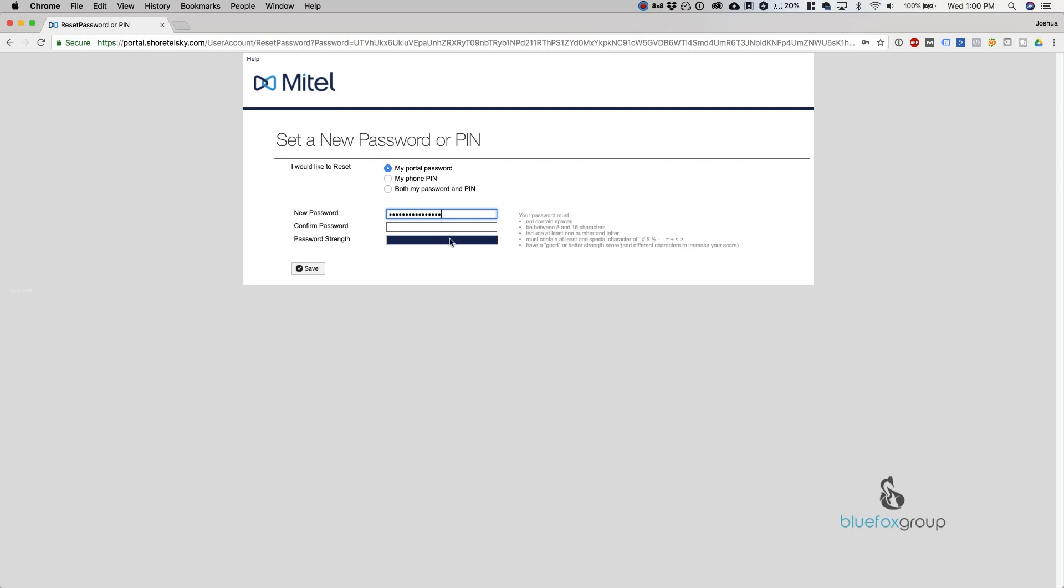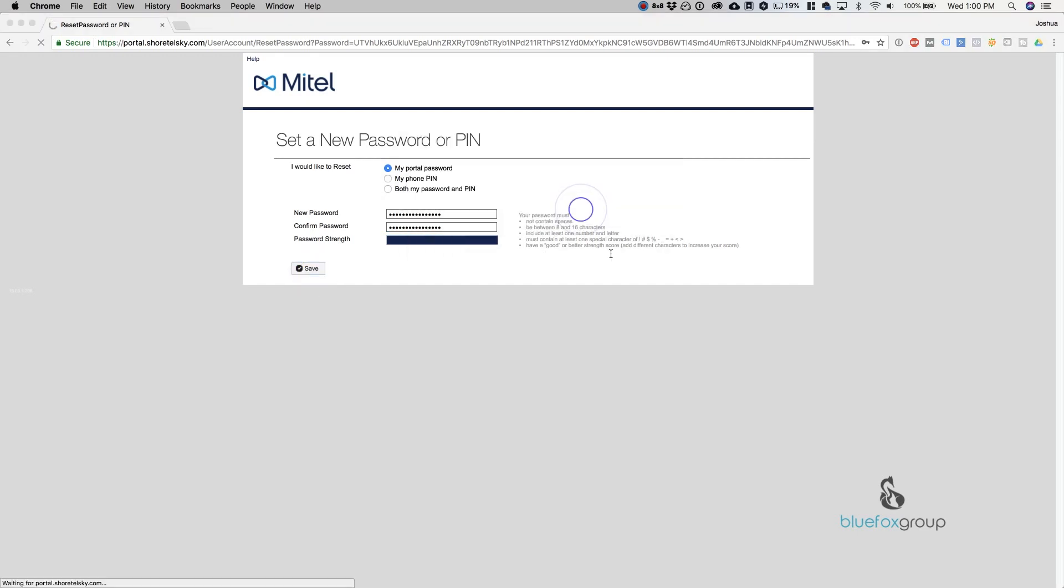Now it has to match the strength requirements and all the requirements over here. All we need to do is put that in and hit save.